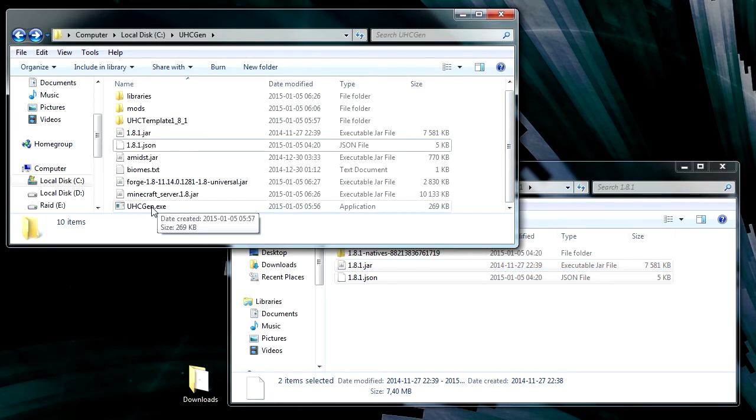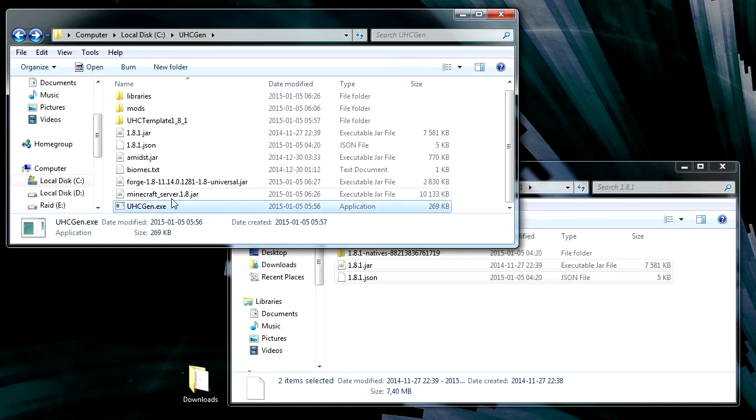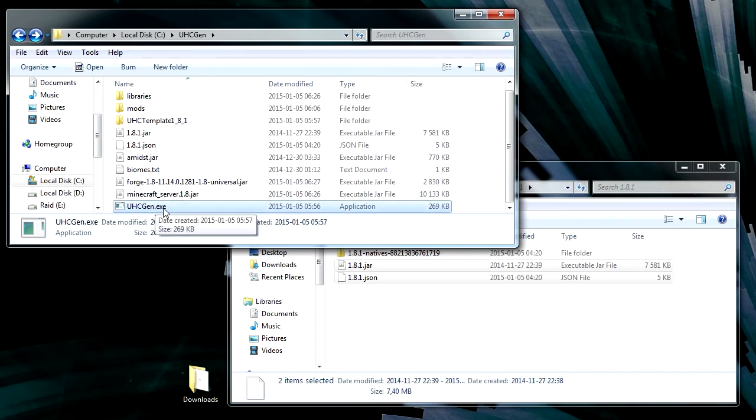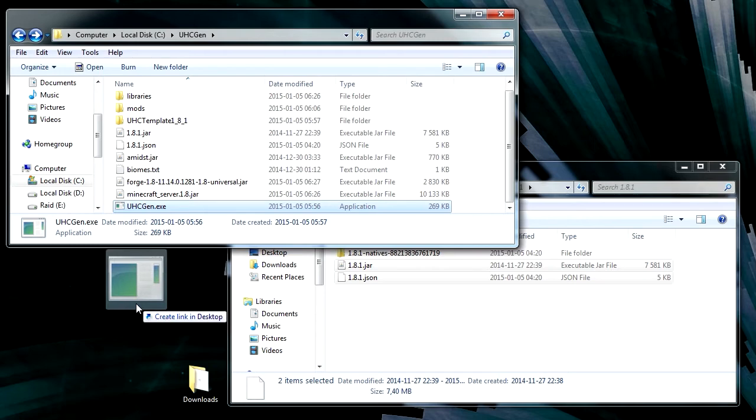So now we have everything we need. Now we're going to run it and we need to give it some parameters. What we're going to do is make a shortcut. To do that, you drag and then you hold down ctrl and shift and it will say create link.